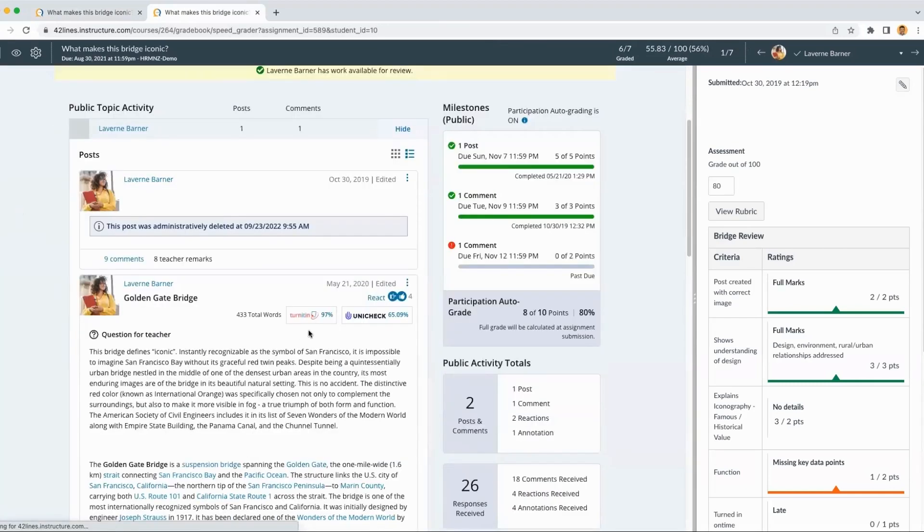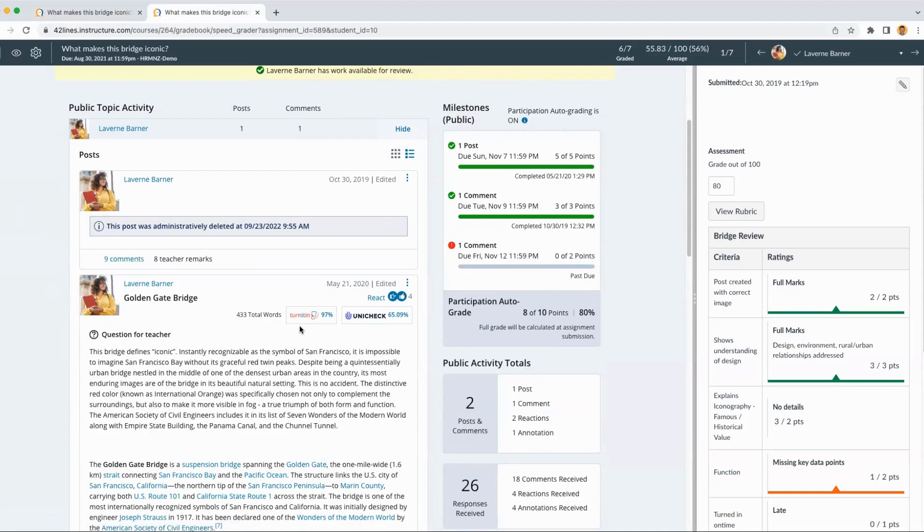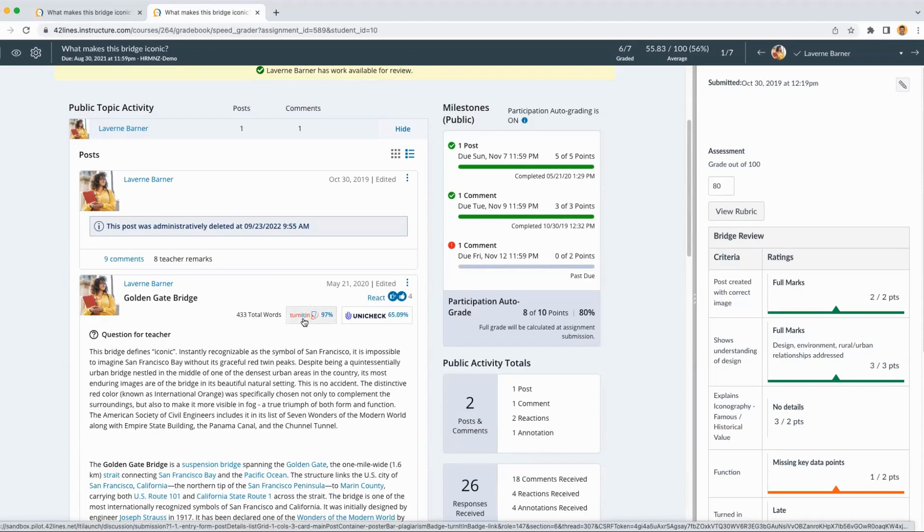We'll see the discussion post and any comments from the student on the left hand side. We'll also see the originality score from whichever plagiarism detection tool we have turned on in our account. And clicking the link here would take us directly into the report for this post.